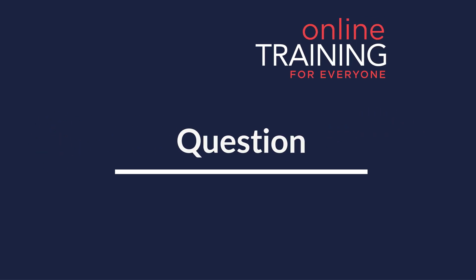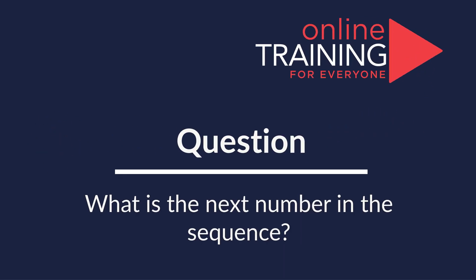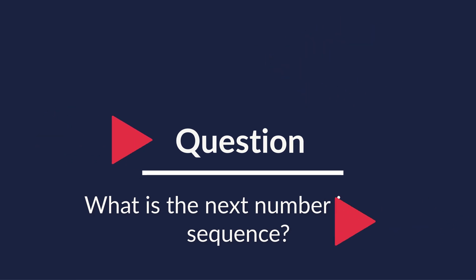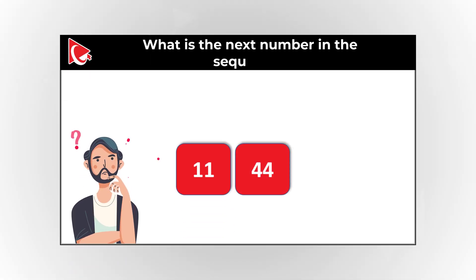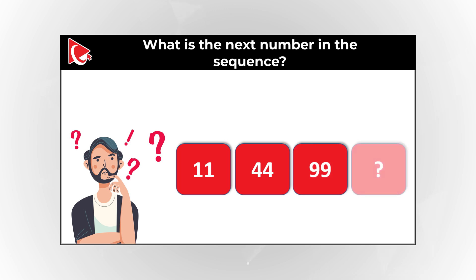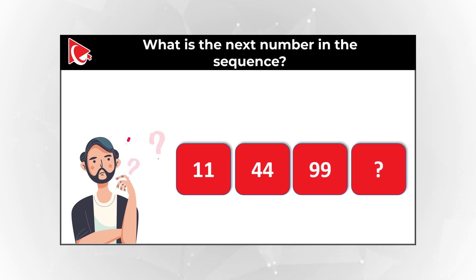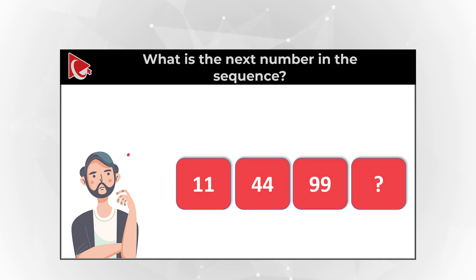Here's an interesting question where you need to calculate the missing number. You're presented with numbers 11, 44, 99, and you need to continue the sequence and determine the missing number out of four possible choices.